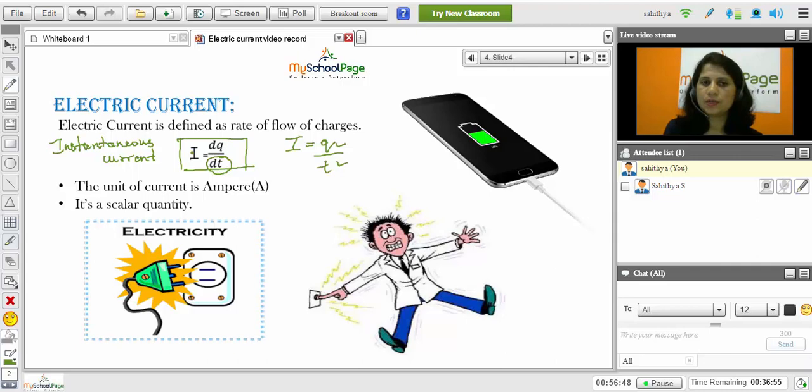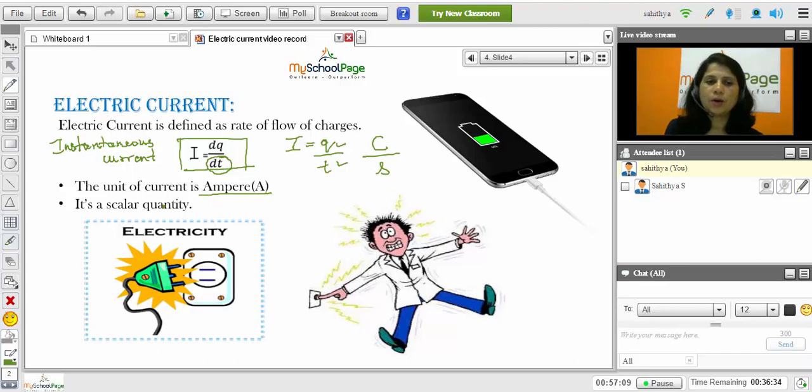Now we will find out the unit of the current. The unit of the charge is coulomb and the unit of time is second. So the unit of current is coulomb per second, which is also called as ampere.